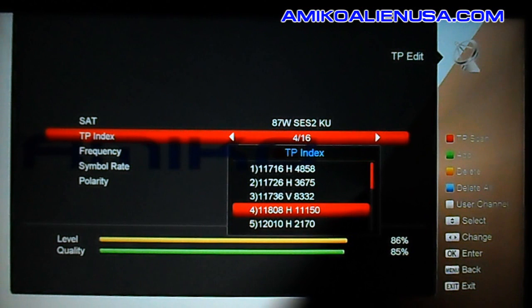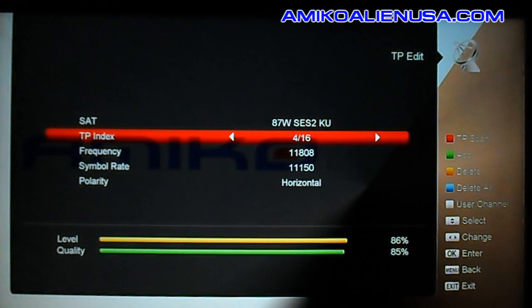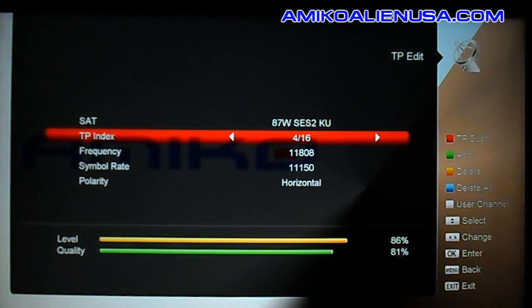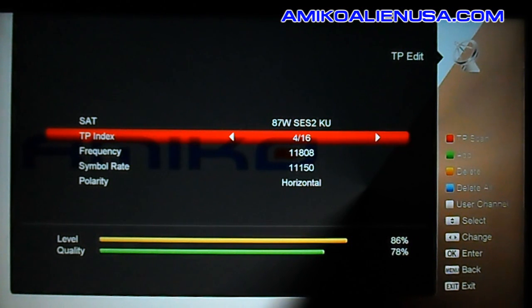Select the TP — we'll put it on the LPBS TP here to demonstrate. You can also add a transponder using the green key at this point.